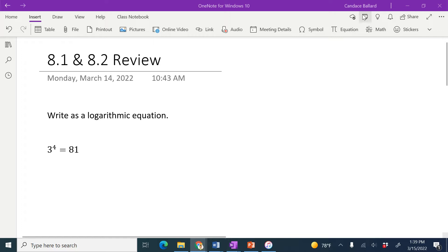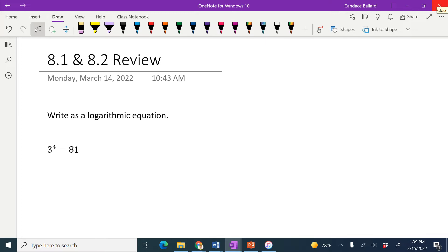In this video, we're going to write this exponential as a logarithmic equation. So to do that, we have to use the log loop.